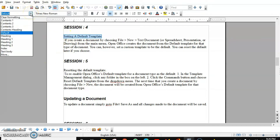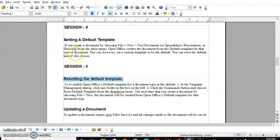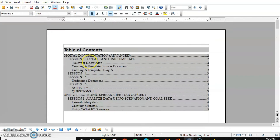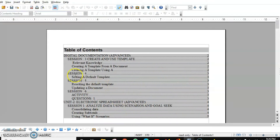If you want to make more changes — like I want to apply Heading 3 to a couple more items such as 'setting a default template' and 'resetting the default template' — they must not be missing from my index. So I apply Heading 3 to them, then right-click the index and choose Update. There you have 'setting a default template' and 'resetting the default template' added. Modification is easier in Writer.